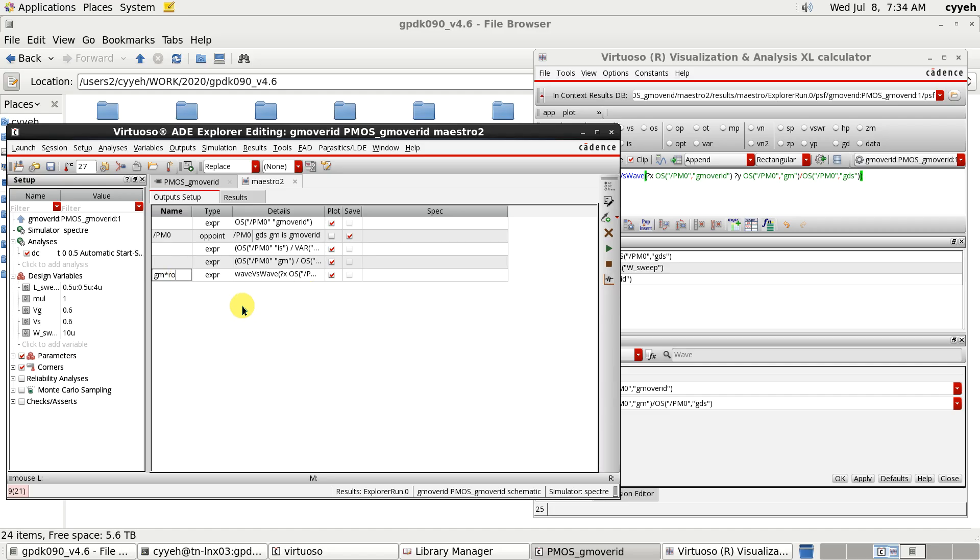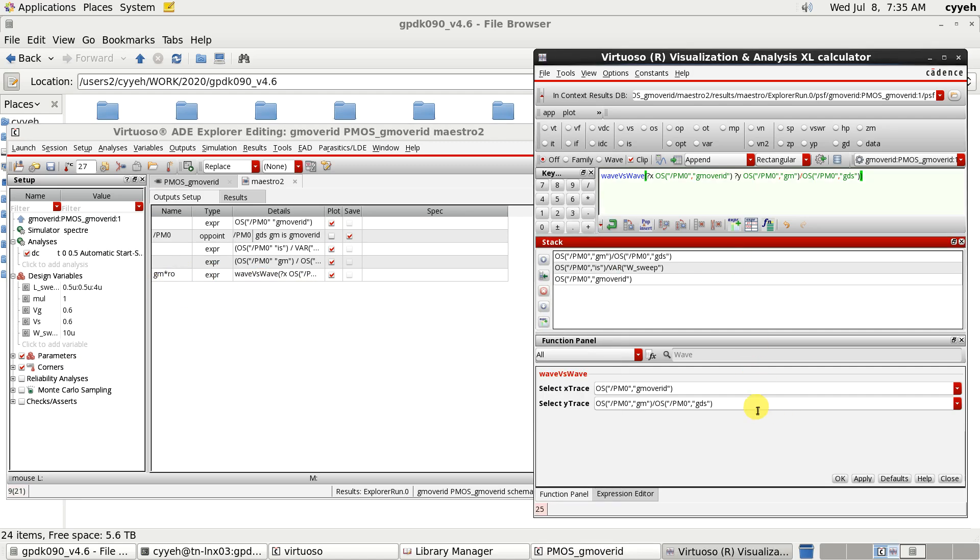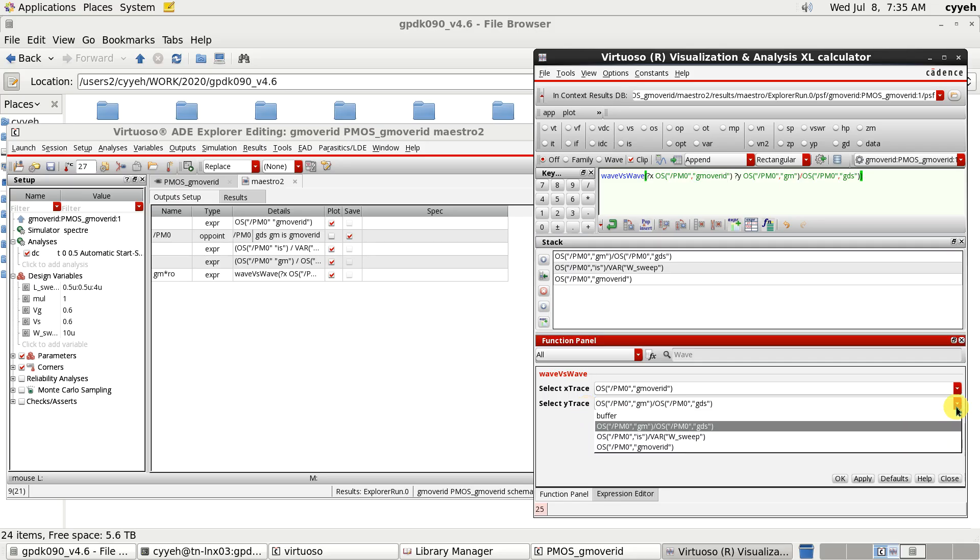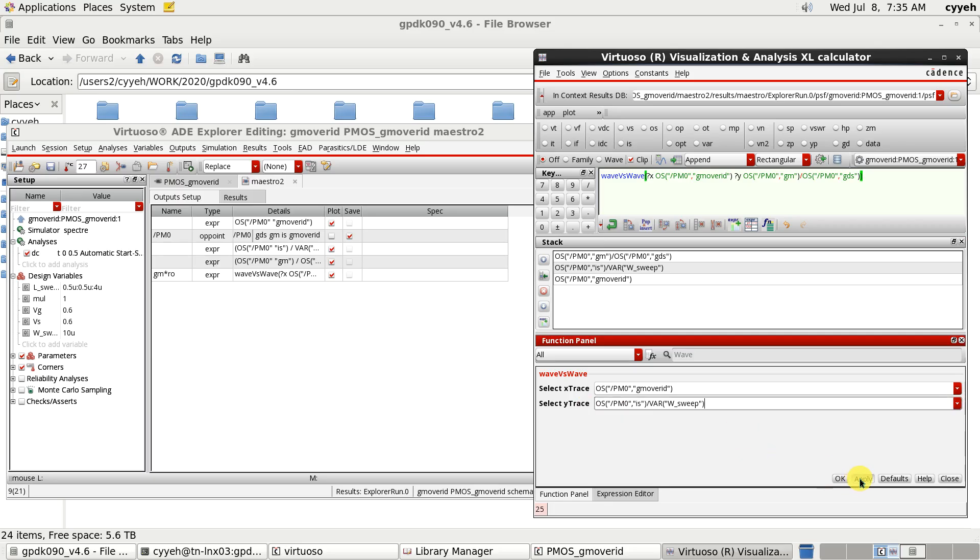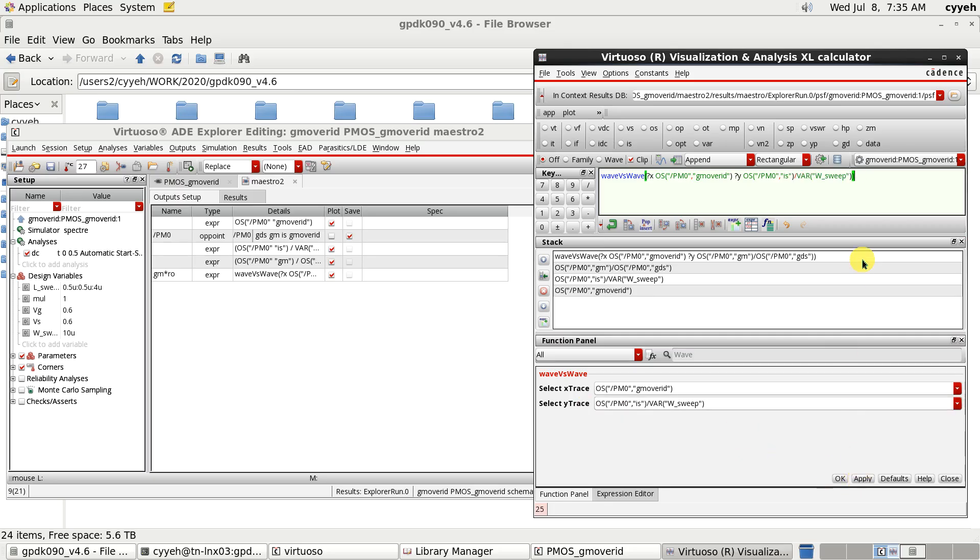Next, we will make the Gm ID per W. So, the same, the X trace is Gm over ID. And the Y trace we will change to IS per W. Apply. And send to ID. So, you will show it right here.